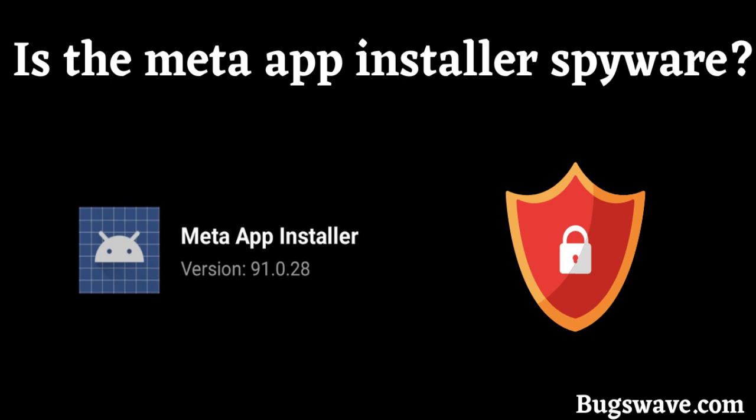Next, is the Meta App Installer safe or a virus spyware? The Meta App Installer is not a virus, spyware, or malware at all.